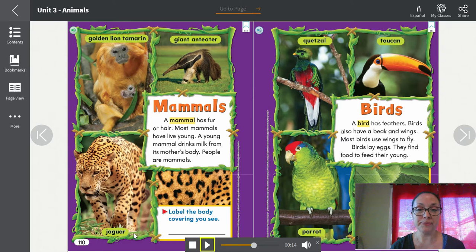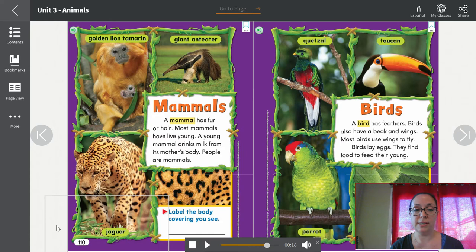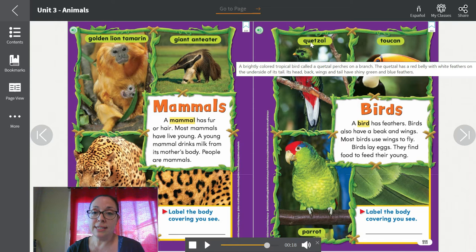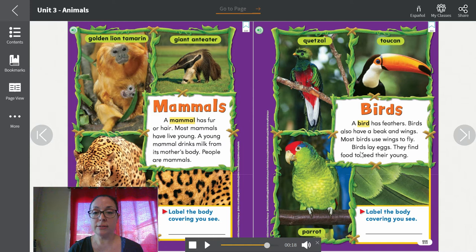Birds — pájaros. A bird has feathers. Birds also have a beak and wings. Most birds use wings to fly. Birds lay eggs and find food to feed their young. Here we have a quetzal, a toucan, and a parrot — que es un loro o una cotorra. Los pájaros tienen plumas, picos y alas. Casi todos los pájaros pueden volar. Pájaros ponen huevos y pueden encontrar comida para darle a sus hijos.